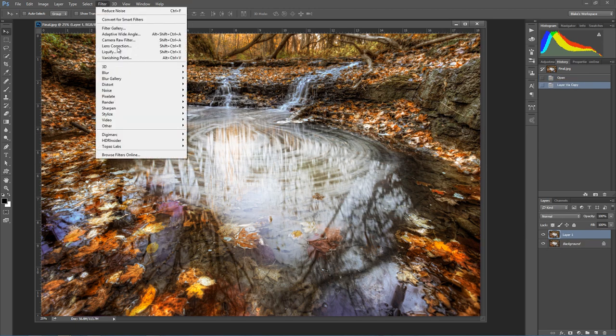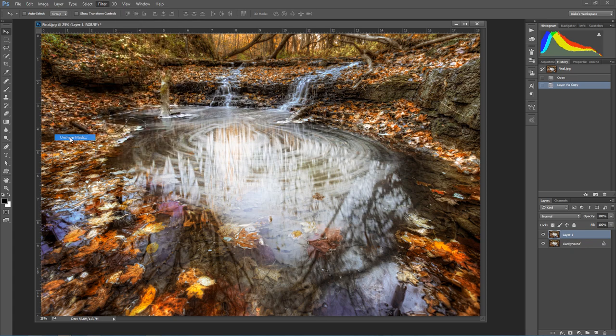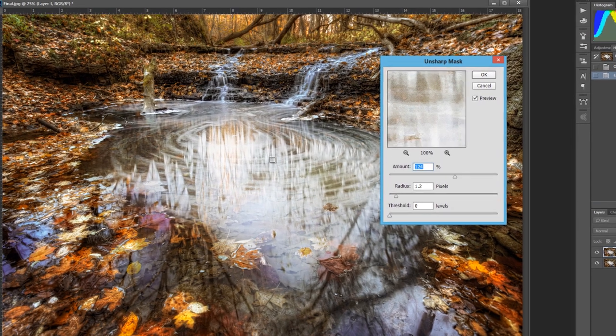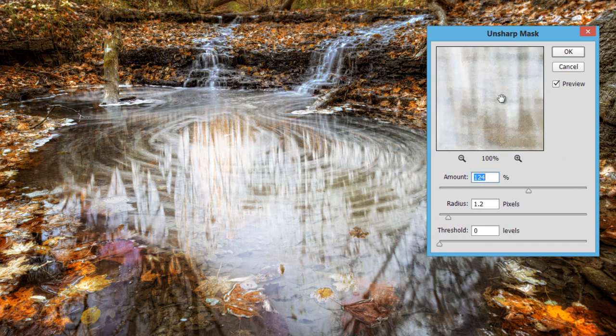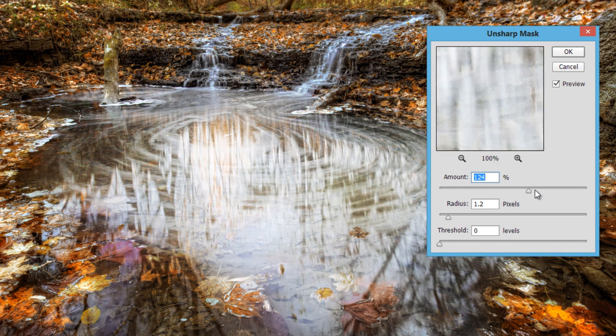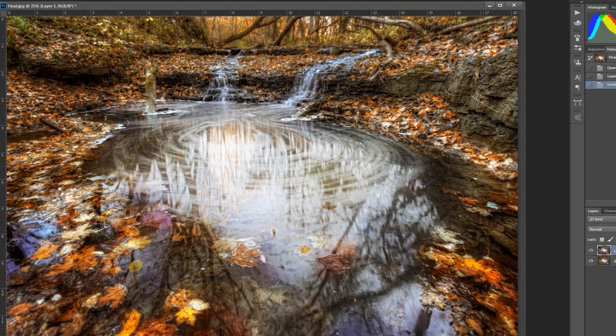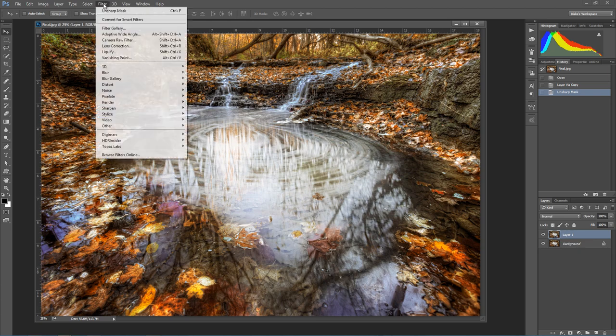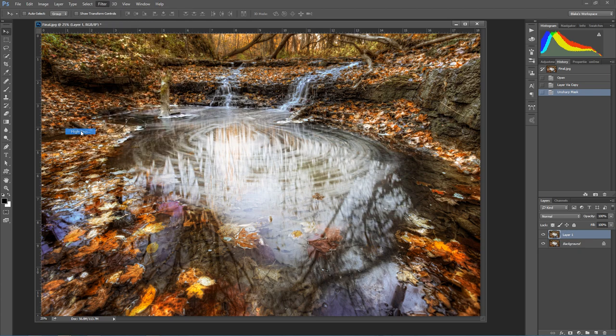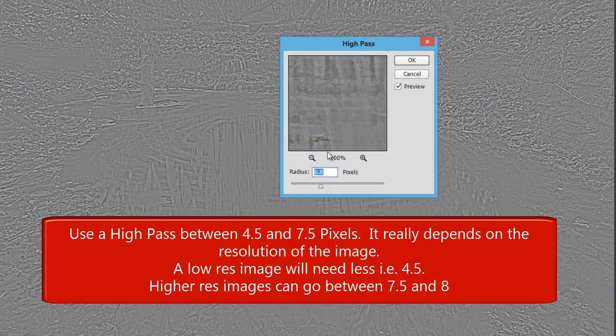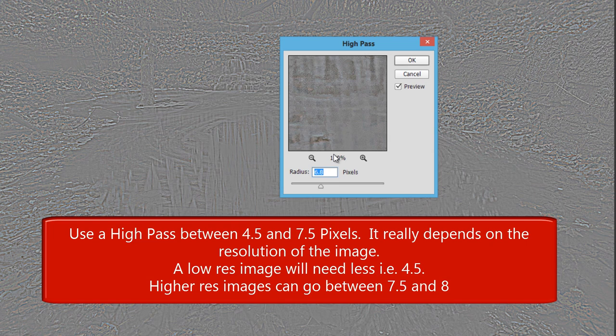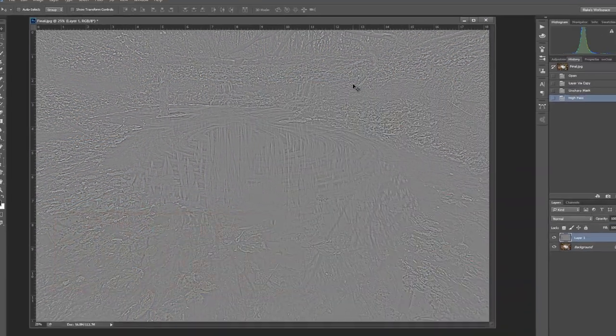The first thing I'm going to do is press Command or Control J to duplicate that background layer. I'm also going to go to Filter, go to Sharpen, and go to Unsharp Mask. With my Unsharp Mask I'm going to make that about 124%, 125%, and at about 1.2 pixels. Press OK. With this I'm going to go ahead and go to Filter, go to Other, and go to High Pass. High Pass the Unsharp Mask makes a really nice sharpened layer that really brings out all the sharpening, especially when we use these Blend If options. We'll press OK.